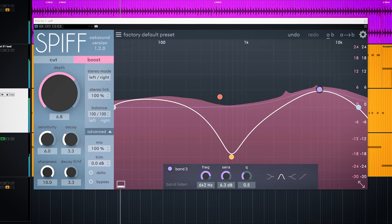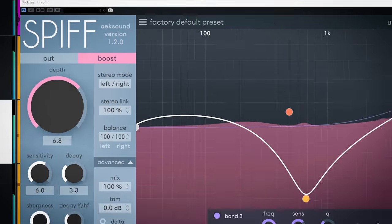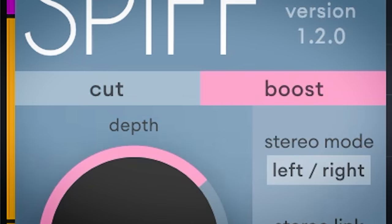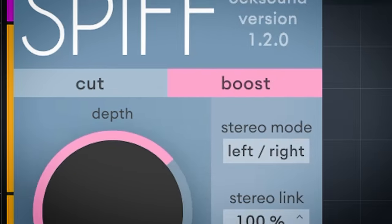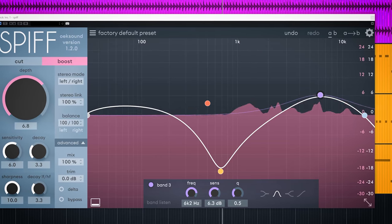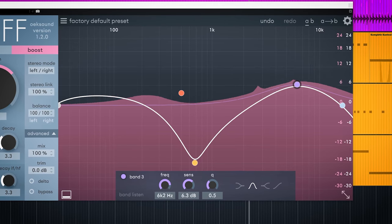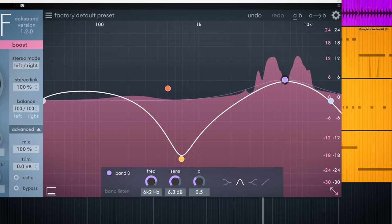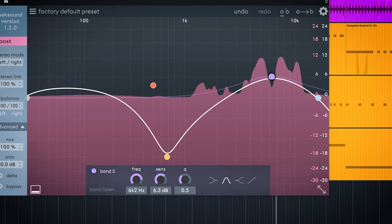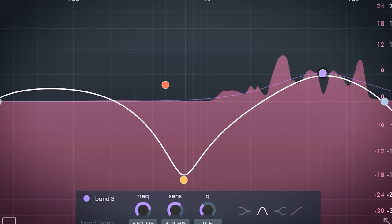In short, Spiff is able to boost or cut the transients of a sound and does it in a very tailored way on a specific area you need and does that by using this EQ type graph.